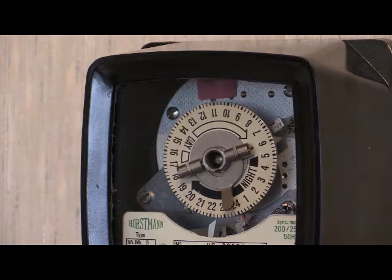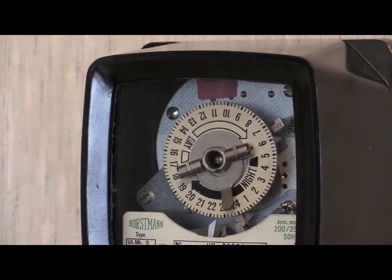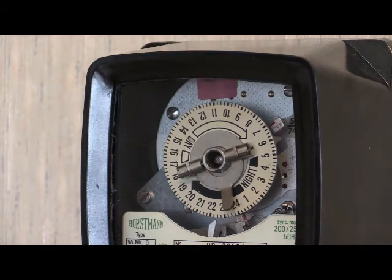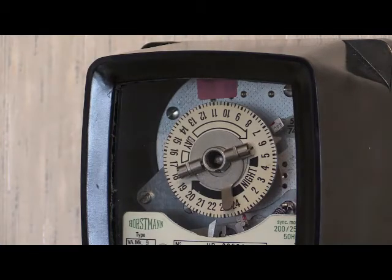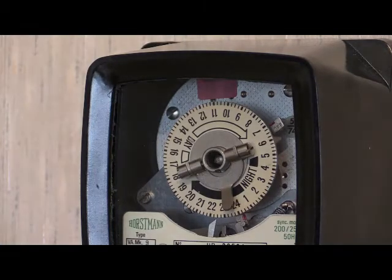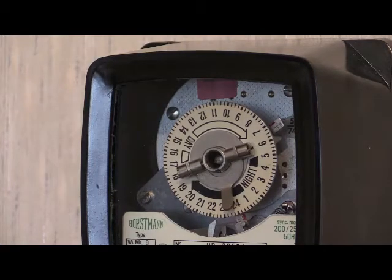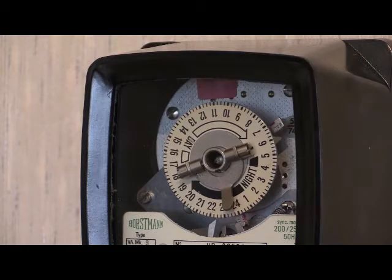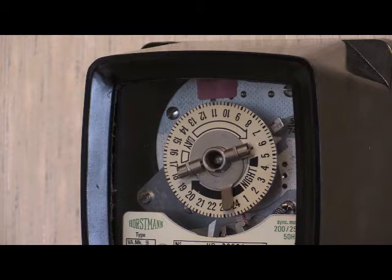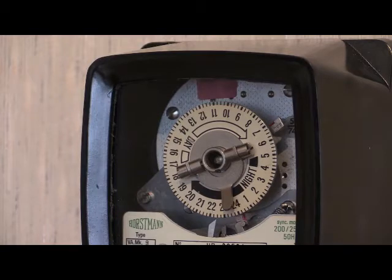This instrument has two togs, one on and one off, and it was currently set at midnight to turn on and 7 o'clock in the morning to turn off. So therefore 7 hours of off-peak electricity was given.